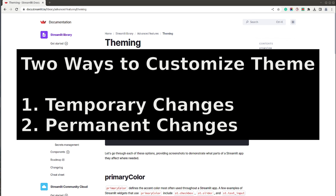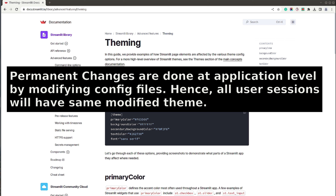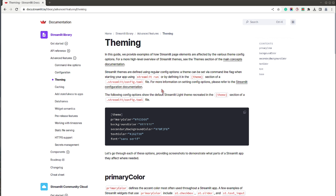There are two ways to customize or modify the theme of a Streamlit dashboard. The first way is temporary — changes will remain valid only for that particular session, and if you hard-refresh the page the changes will be gone. The second way is permanent: you modify a config file and those changes will be available for all sessions.